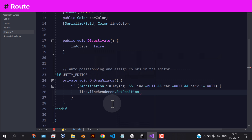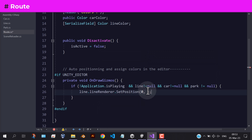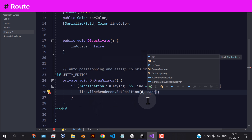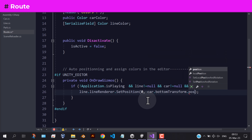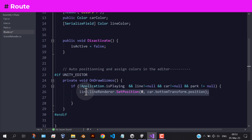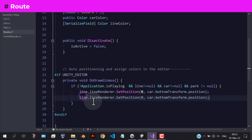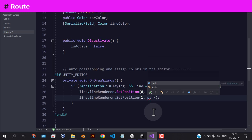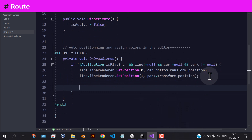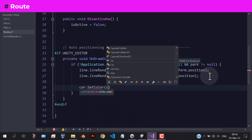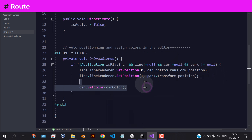Here, we're setting the line points positions to follow the car and the park. And here, update the colors for the three objects.